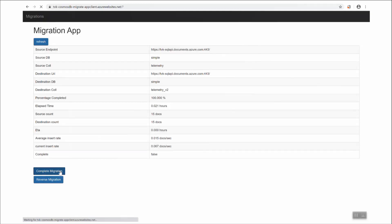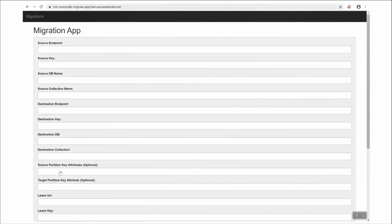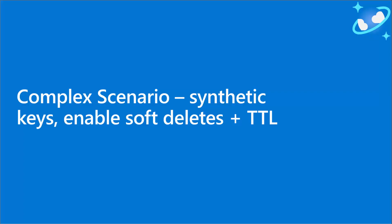I'm going to click on complete migration. When I do that, it will stop replicating data from source to target collection.